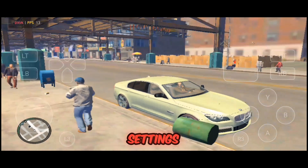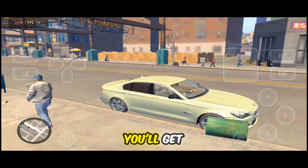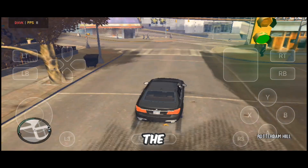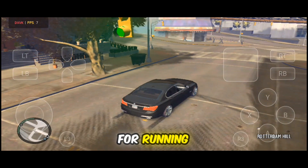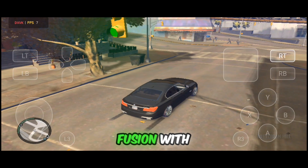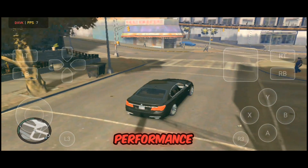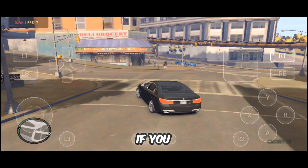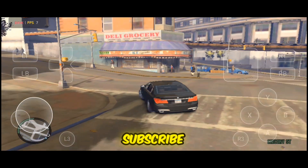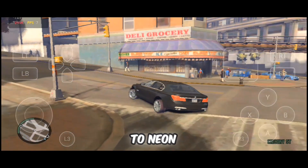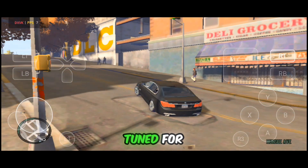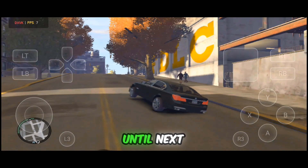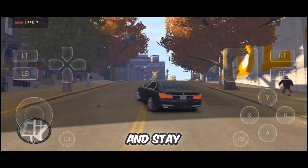If you follow these same settings, you'll get the same stable experience on your Mali device. That's the complete setup for running GTA 4 on GameFusion with smooth and stable performance — even better than WinLater. If you found this helpful, drop a like, subscribe to Neontech G, and stay tuned for more emulator tips and gaming setups. Until next time, keep gaming and stay legendary.